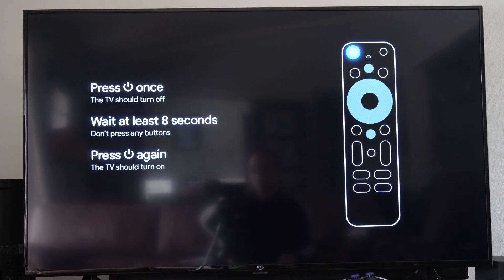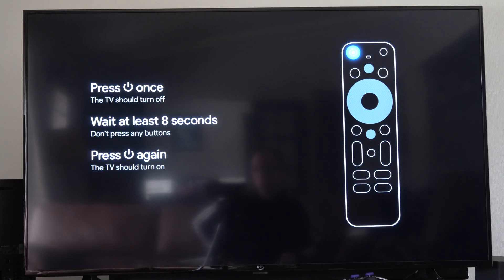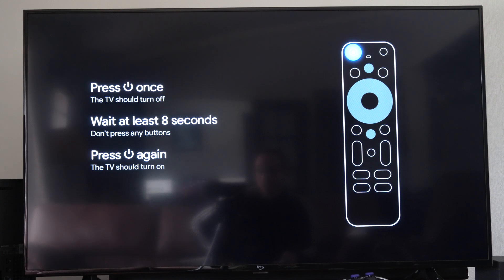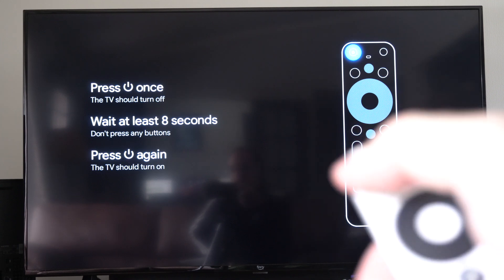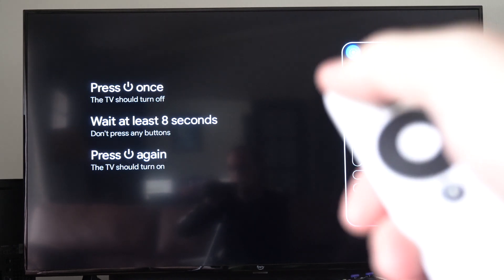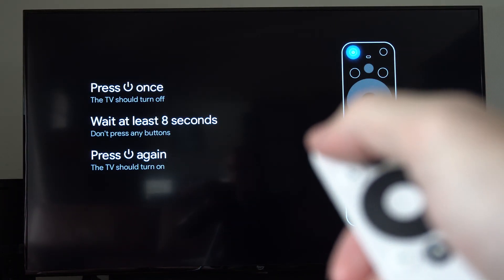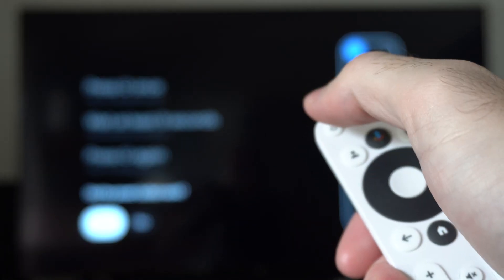It says press the power button once. The TV should turn off. Wait at least eight seconds. Don't press any buttons. Then press power again. The TV should turn on. So let's press this button right now. And the TV should turn off.